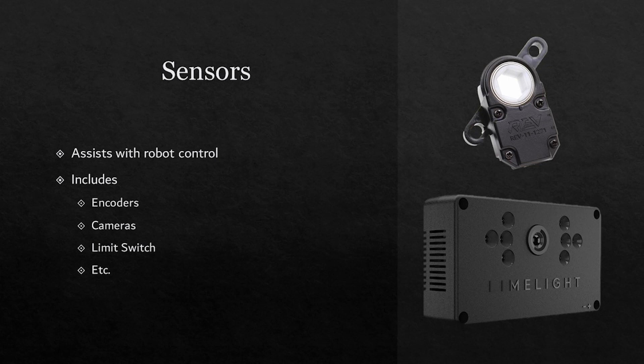The top device is a REV through-bore encoder, where the axle is put through the hole to determine the number of rotations. These can be used in FRC and FTC.